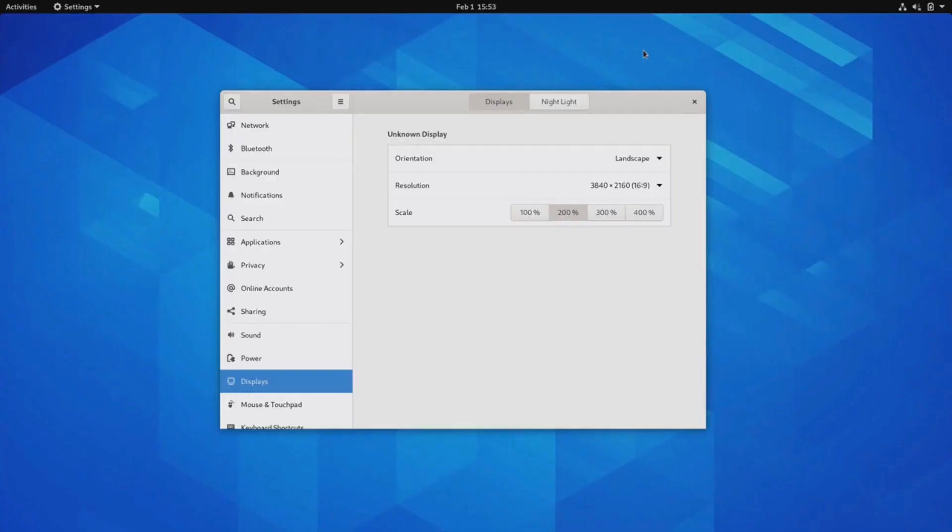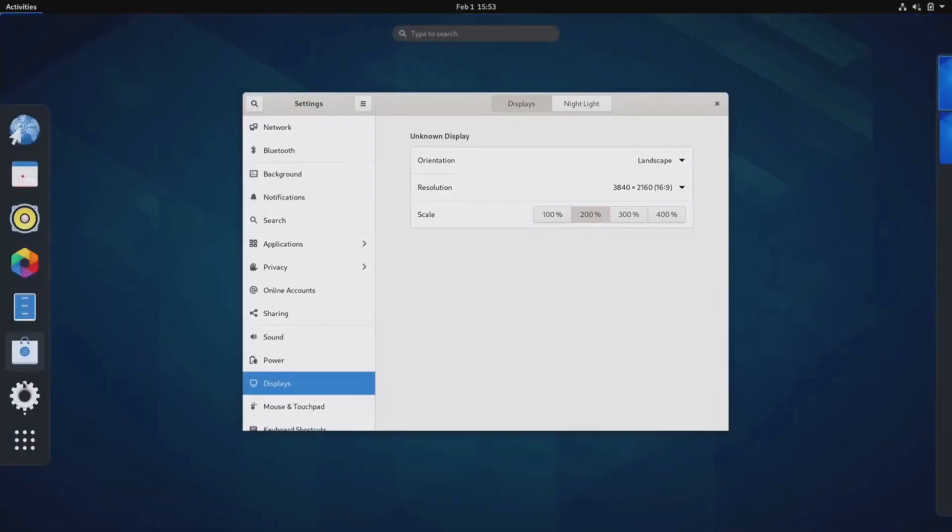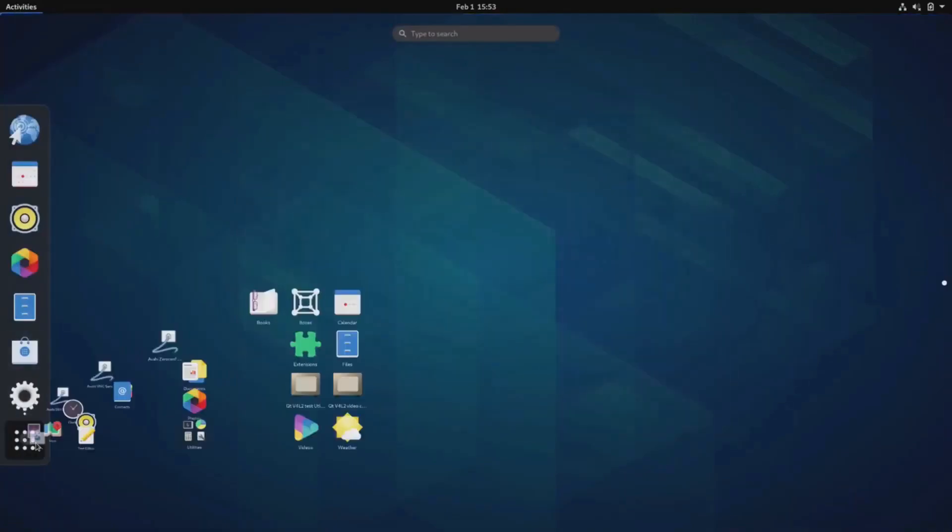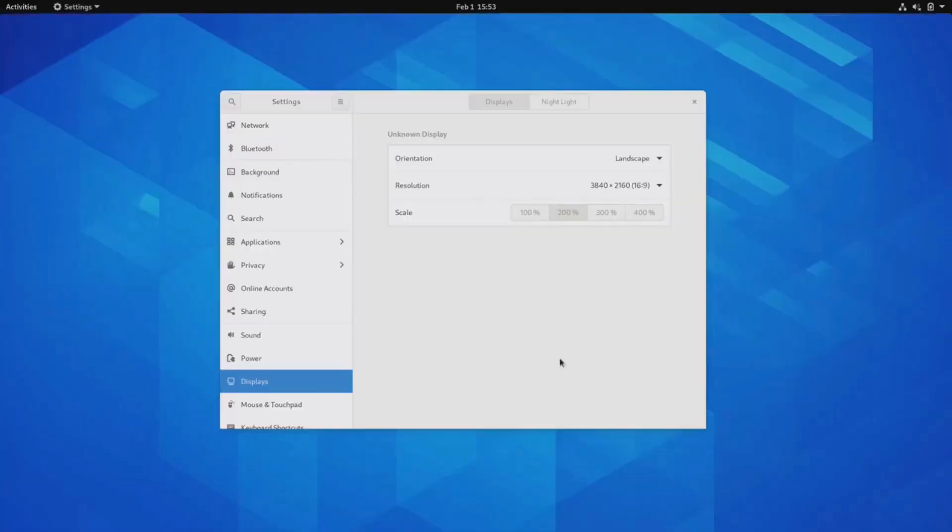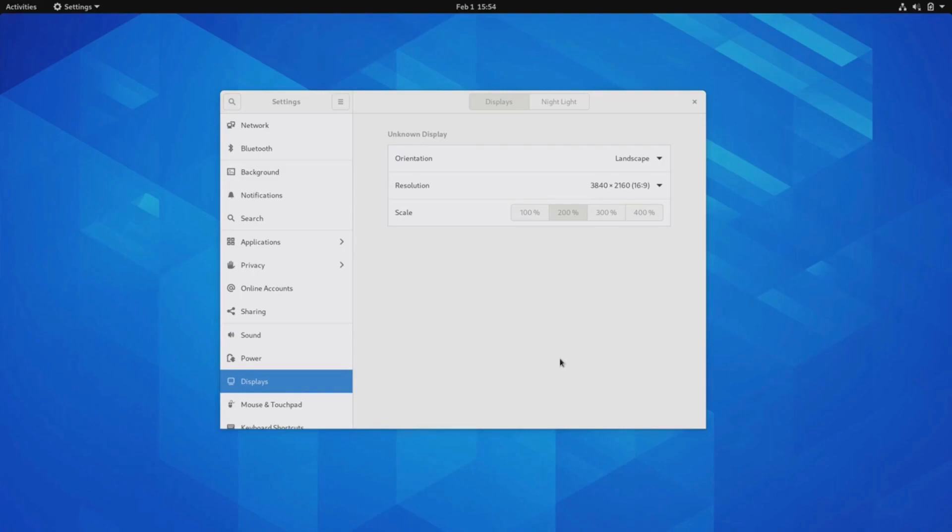Arch Linux is indeed known for its reputation as a distribution that requires advanced technical knowledge and a solid understanding of the terminal and Linux commands. Unlike some user-friendly distributions, Arch Linux does not provide an installation bundler or a graphical user interface, GUI, by default. The installation process involves manual configuration and customization, which can be challenging for inexperienced users. However, Arch Linux offers several advantages that make it appealing to certain users. One of these advantages is its minimalistic approach, which means that it comes with very little pre-installed software or bloatware. This allows users to have greater control over their system and choose exactly what software they want to install.